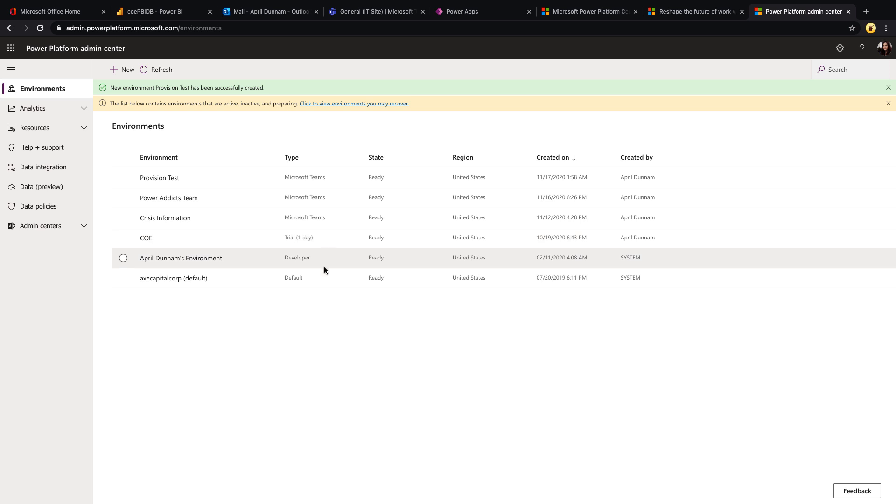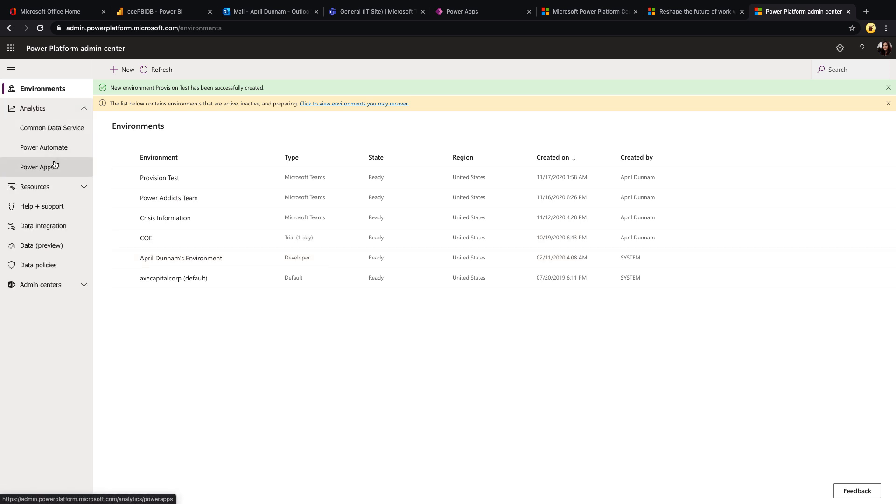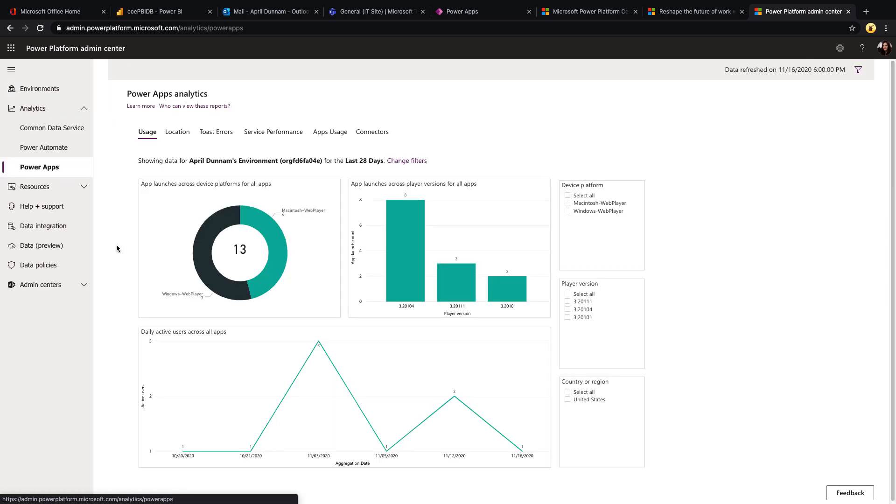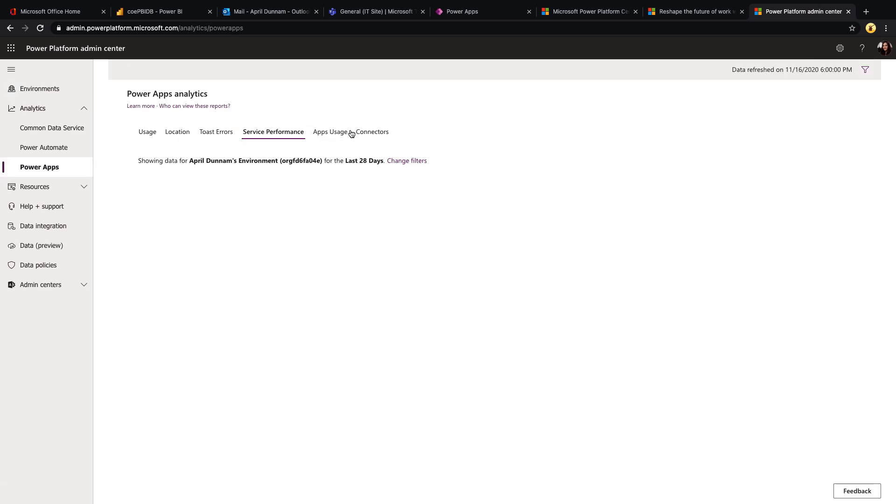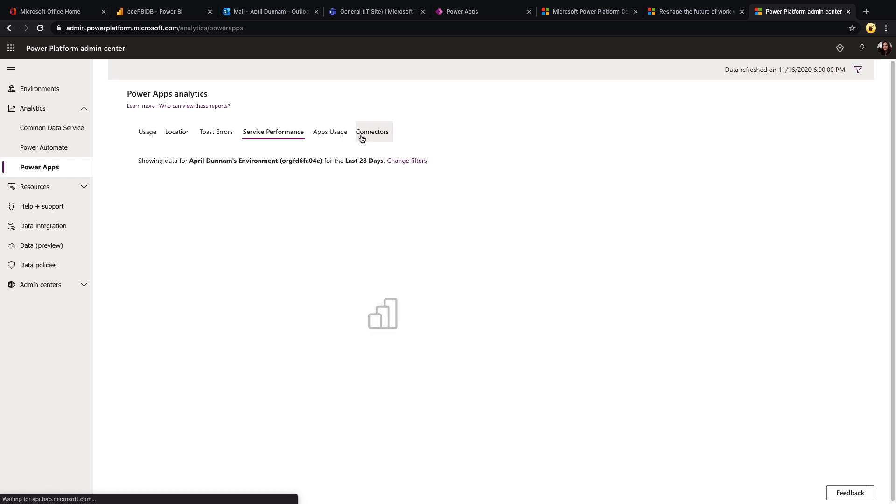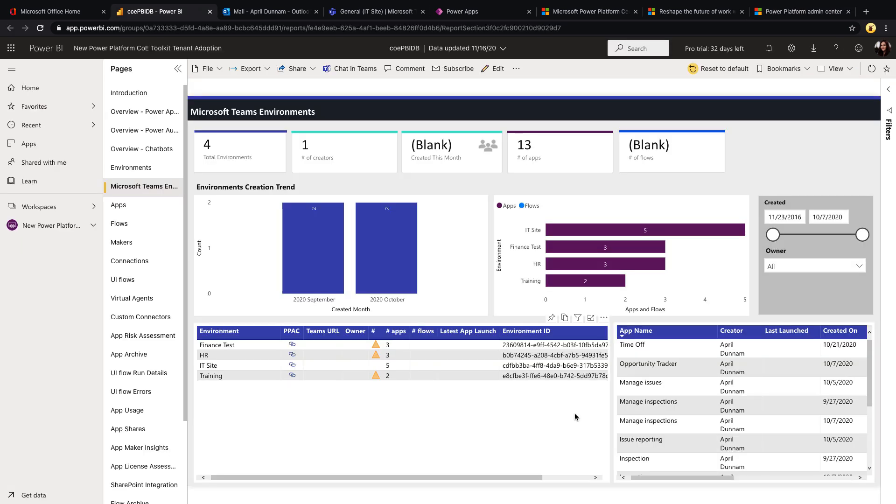For example, we can see a list of our environments and it does designate if something's Teams or a trial environment or developer or default. And we do have some analytics. So if we were to click in to Power Apps, for example, we can see some basic usage information, location and service and connector information as well. But this dashboard is giving us much more information.